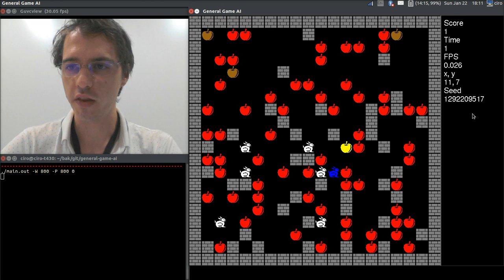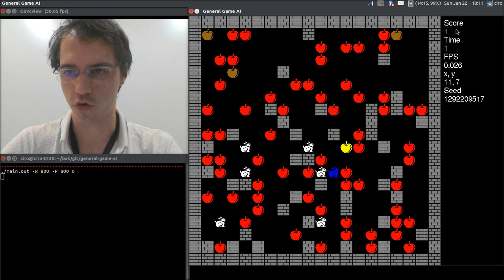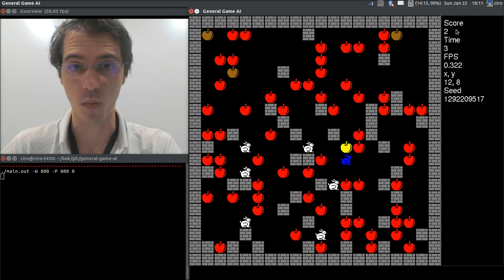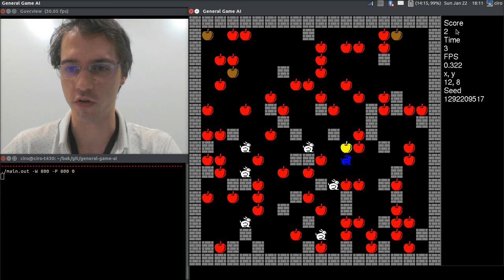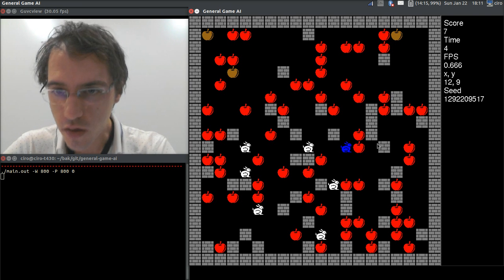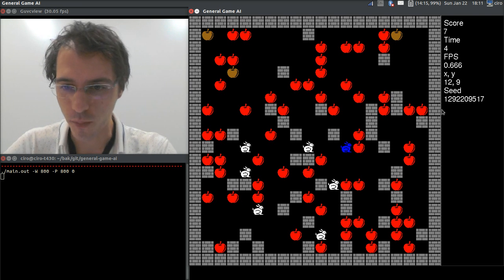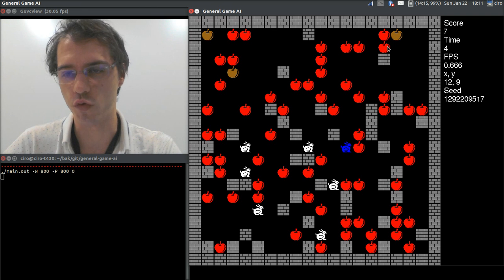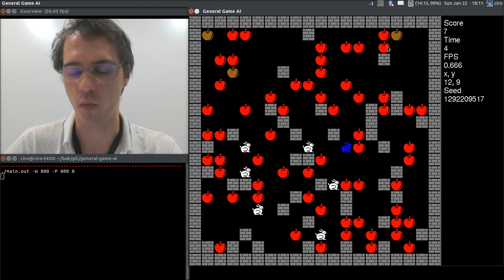When you eat an apple, your score increases by 1. If you eat a golden apple, your score increases by 5. And if you eat a brown apple, it's a rotten apple, your score will decrease by 1.